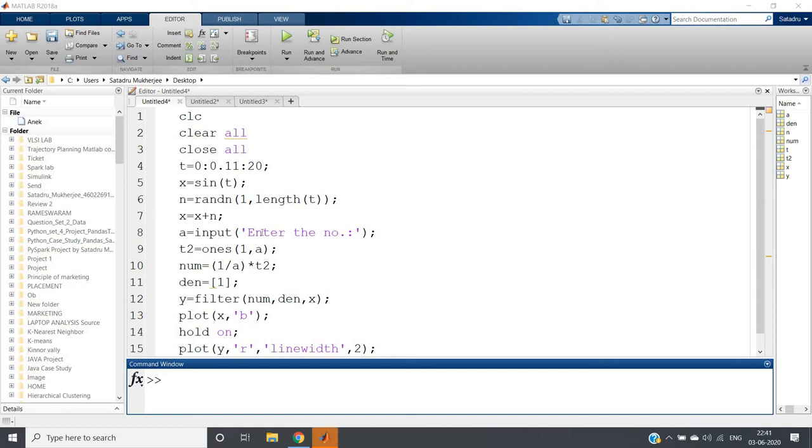Hello friends, welcome to our channel Knowledge Amplifier. In this particular video we will be learning how we can apply the moving average filter in case of images. In my previous video I have shown you how you can apply moving average filter for removing noise.